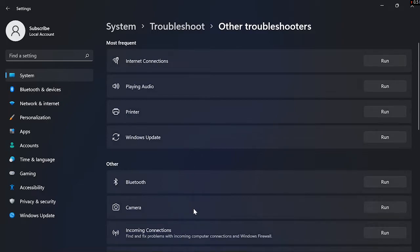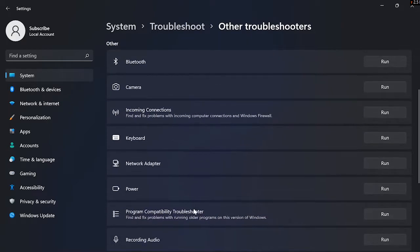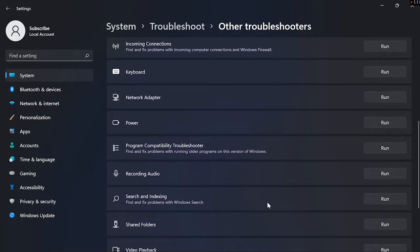As you can see many options here, just scroll it and click on Search Index. As you can see, click Run.